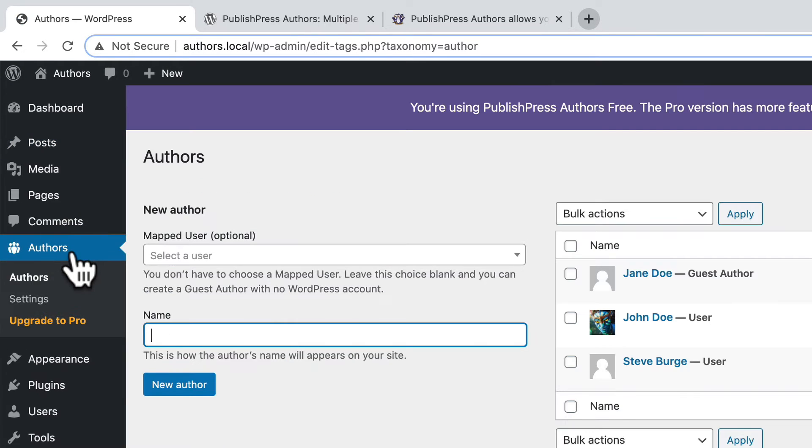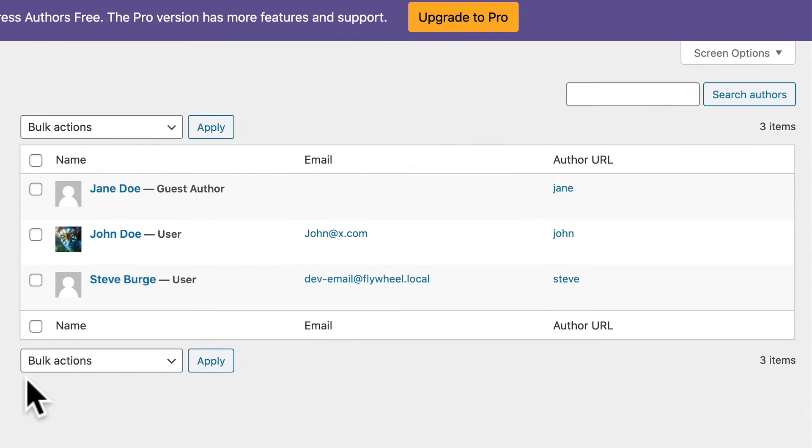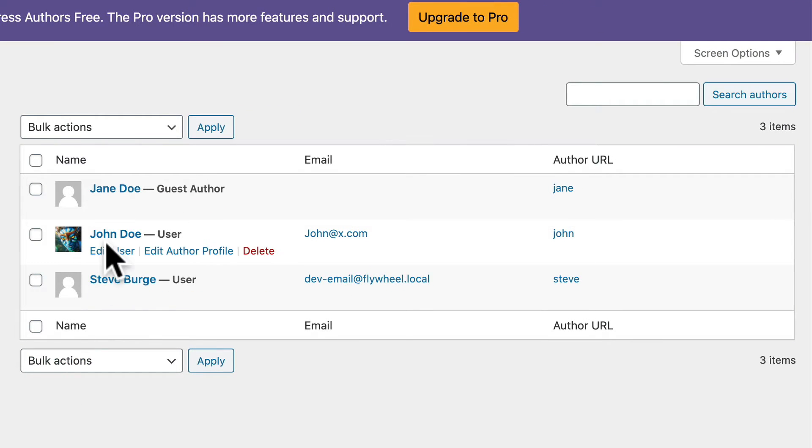If I go to authors you'll see that I have a couple of authors already set up. I have myself, Steve, and also Jane and John. I'm going to add an extra author to this as well.